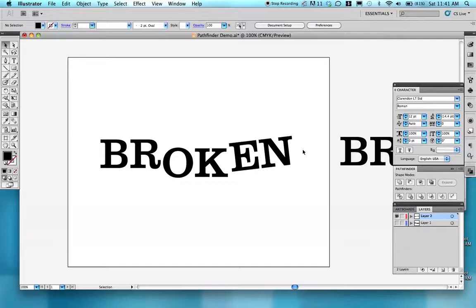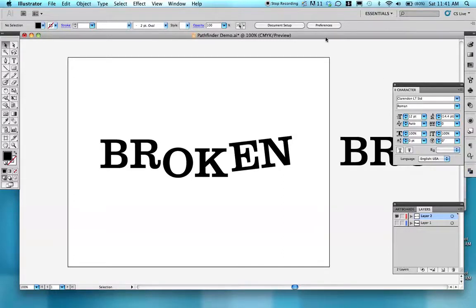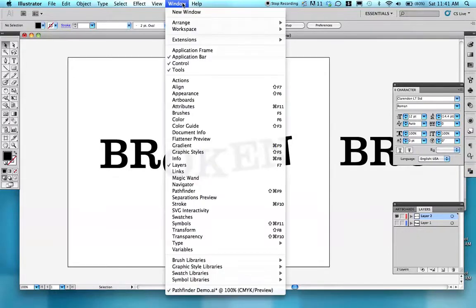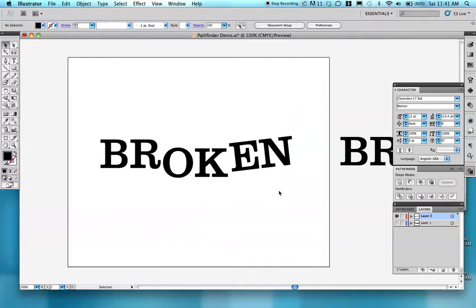Then I'm going to use the fun part and that's my Pathfinder tool. Here's my Pathfinder window. When it's closed, it looks like this on the side. If you don't have this symbol showing in your tools, simply go to the Window Pull Down Menu and look for Pathfinder, and this will appear.